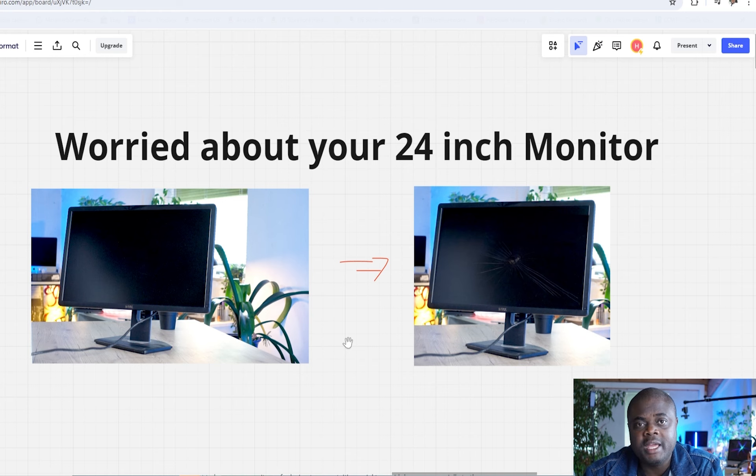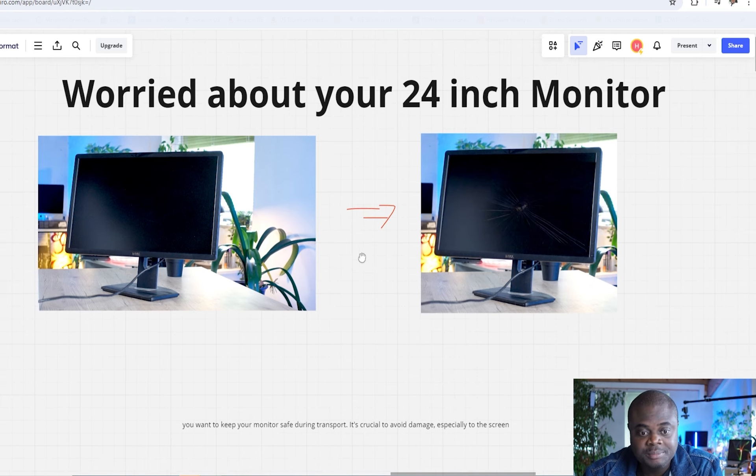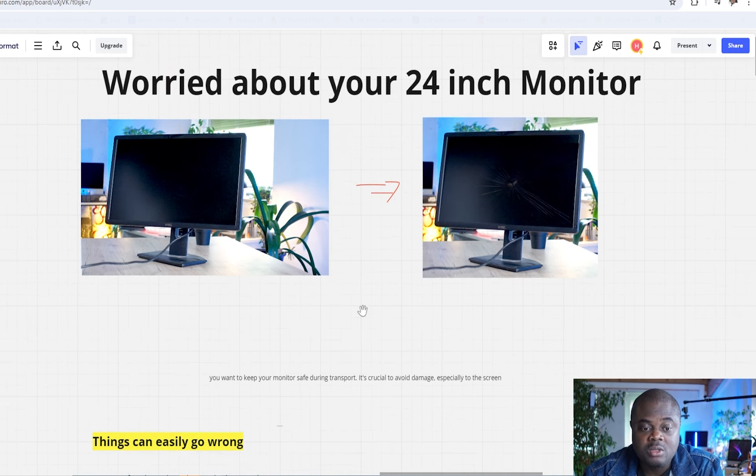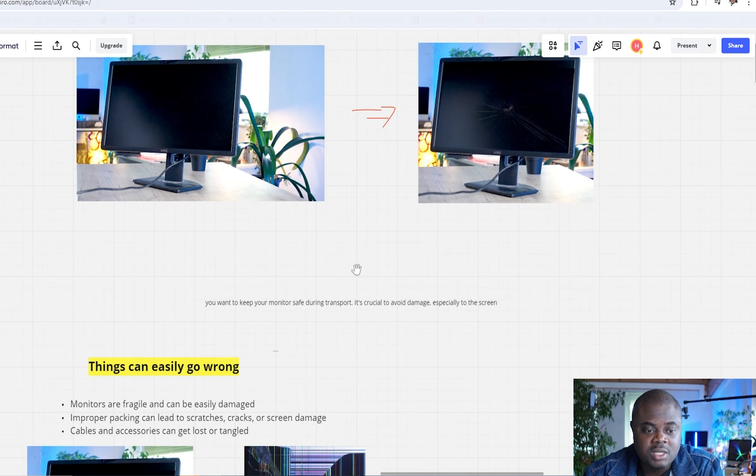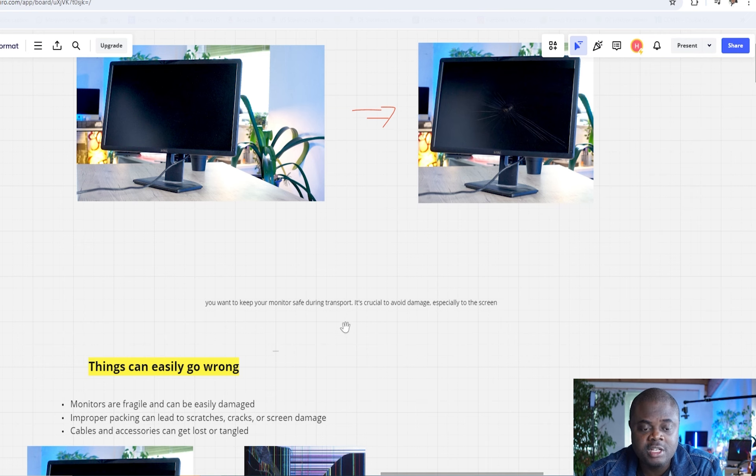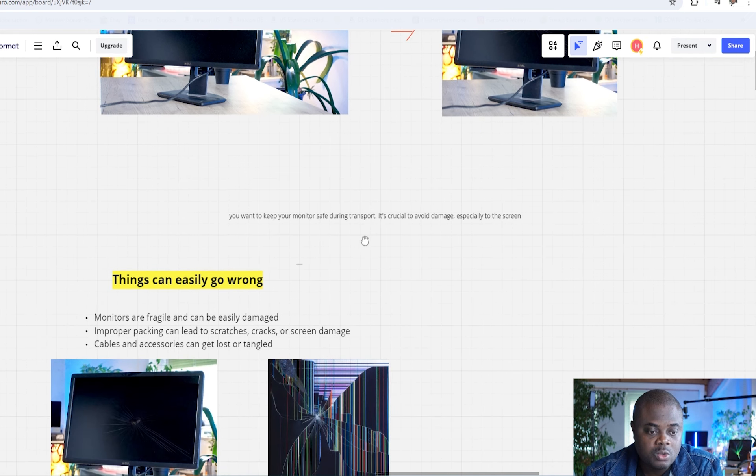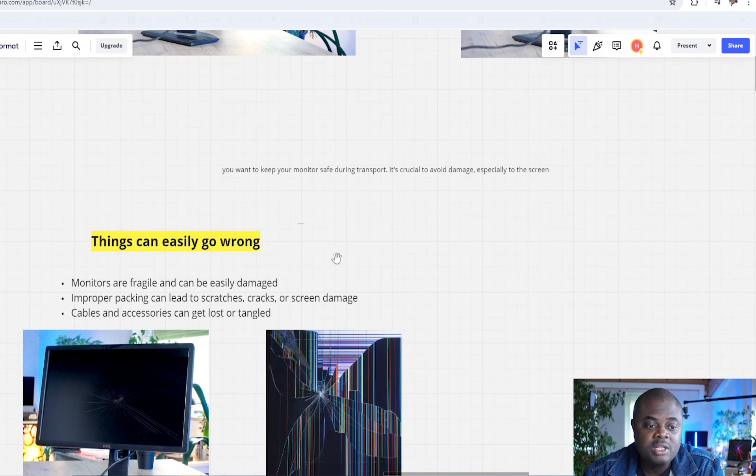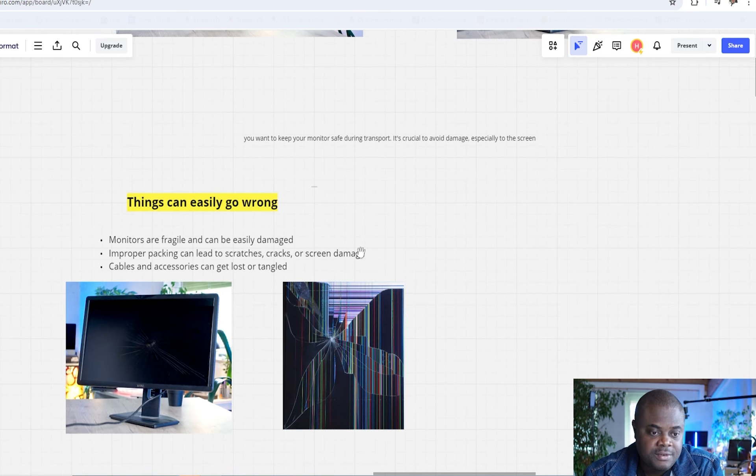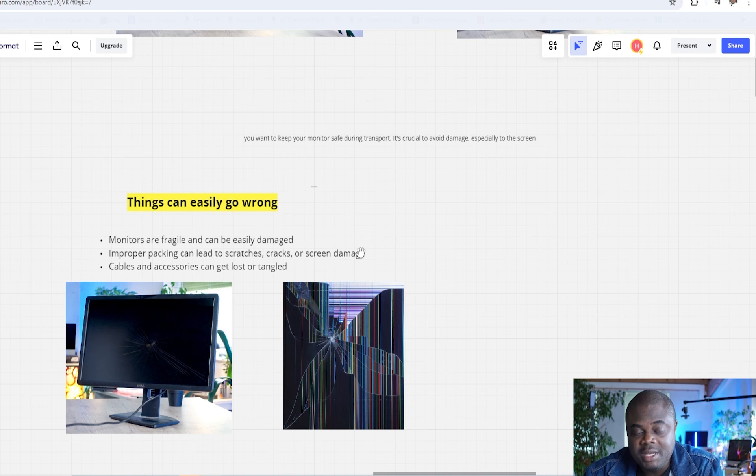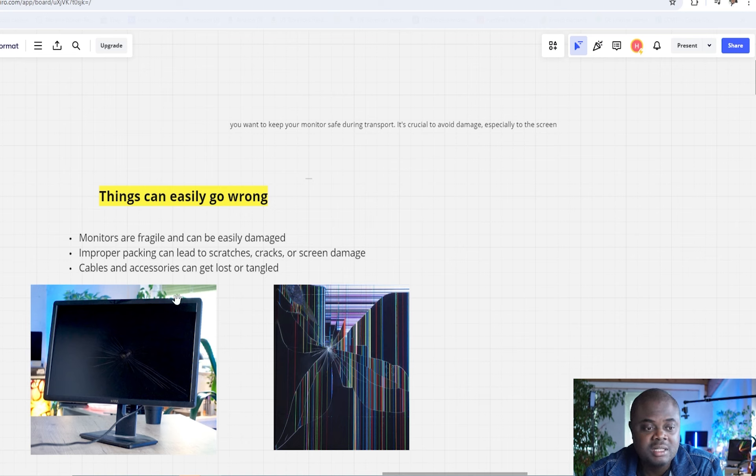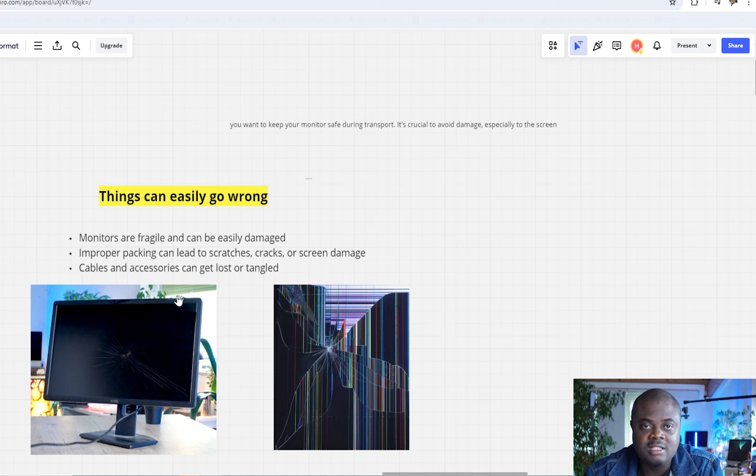In this video, I'm going to be helping you avoid this kind of disaster, making sure that you pack your monitor in such a way that it's safe for transport so you can avoid any kind of damage to the screen or to the LED. Monitors being what they are, they are very fragile and can easily be damaged. It doesn't matter sometimes how careful you are with handling them.